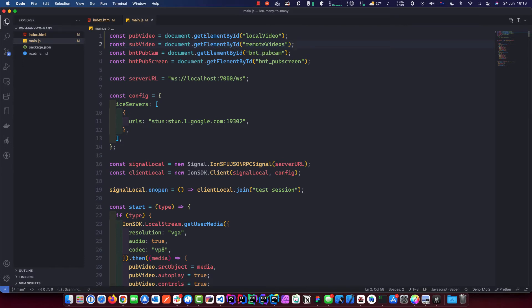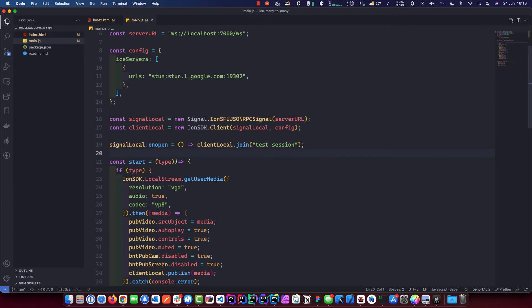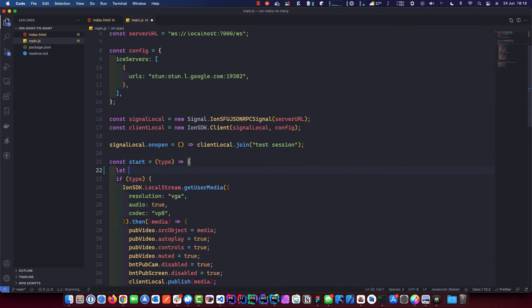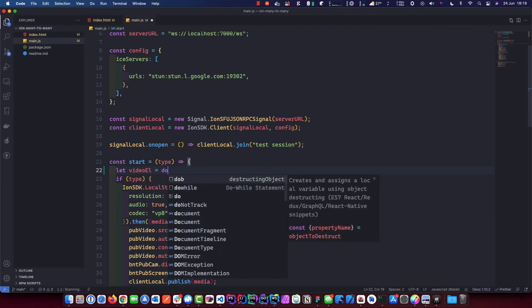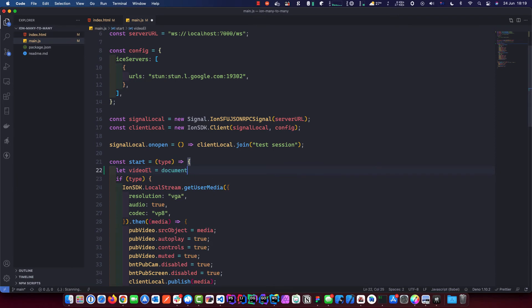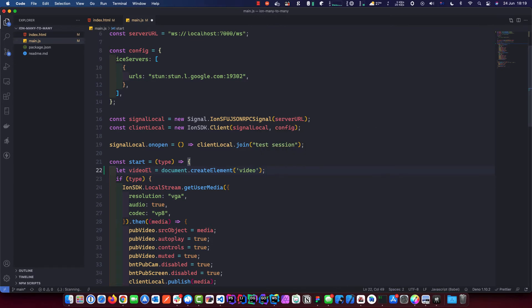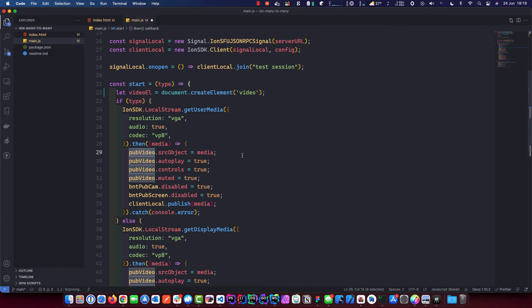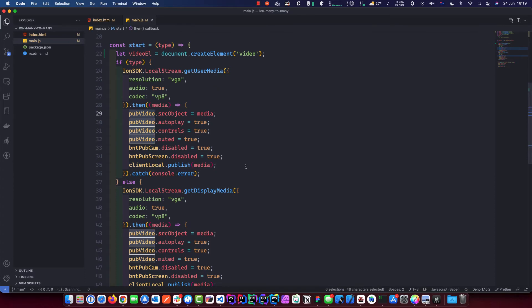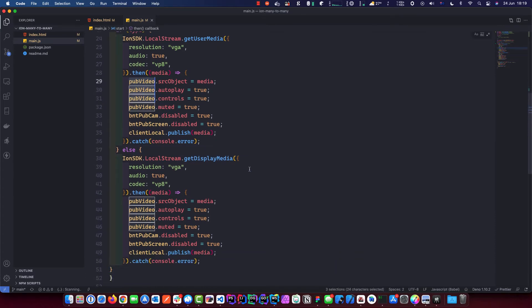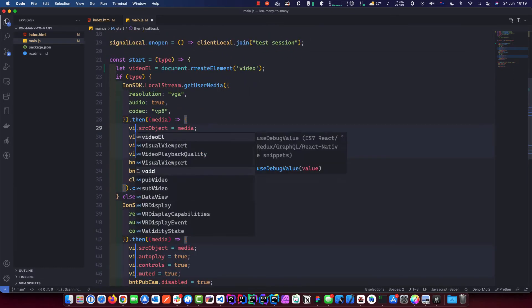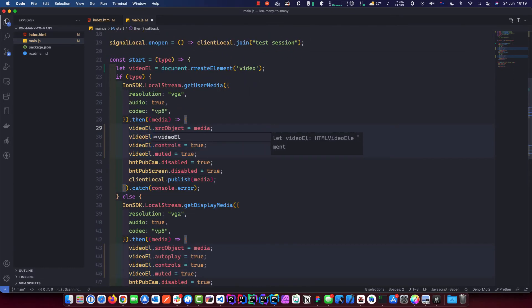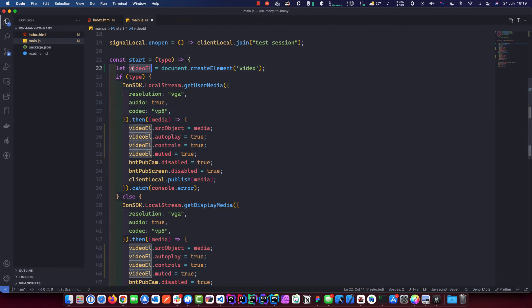The first thing we're going to do here is we're going to replace these two, the publish and subscriber video, since now it's a div. So we just replace these. Local video is the first one, we're referring to this guy here. And the next one we're going to do is we're going to do remote videos. That's all we need to change in here. And then we will go down to here where it says the start, we will put a variable, create a variable. Video element. We're going to document dot create element, and we want the video element.